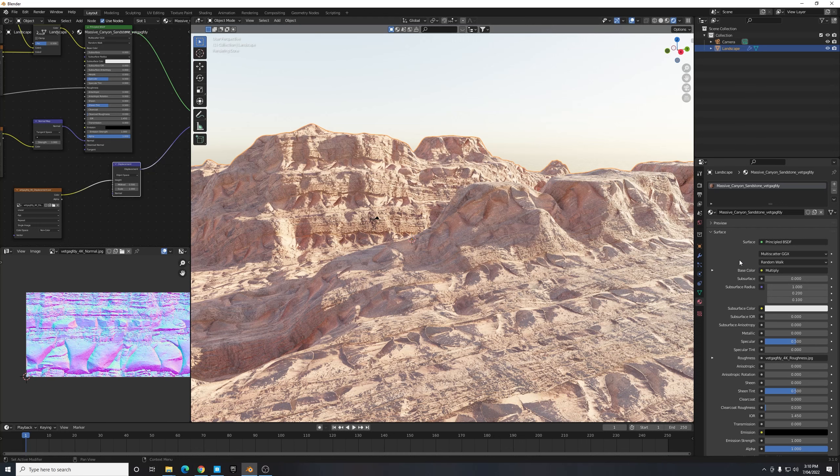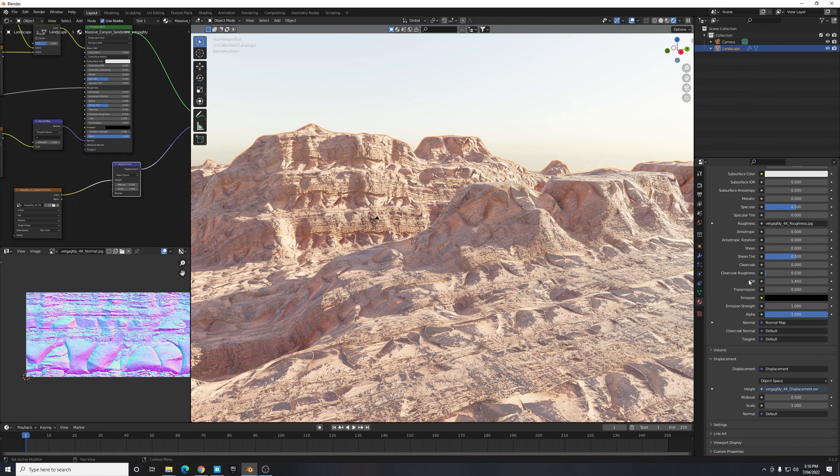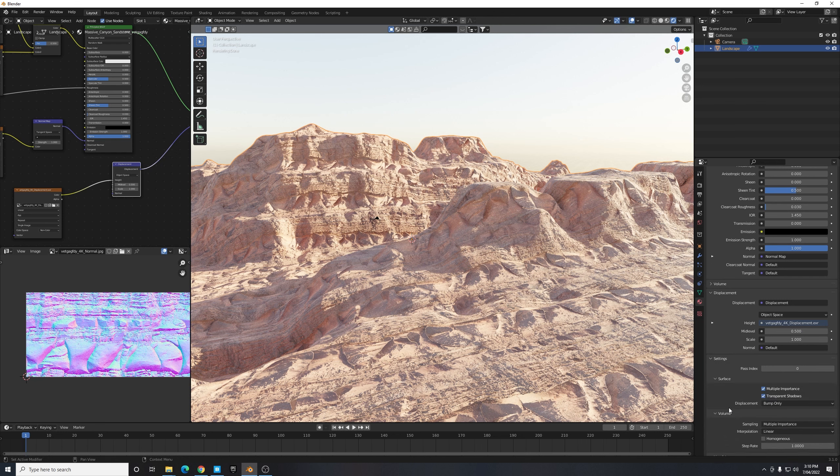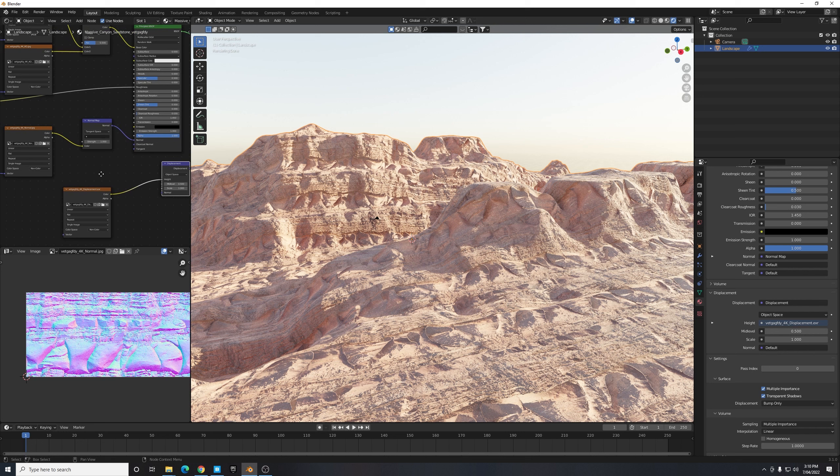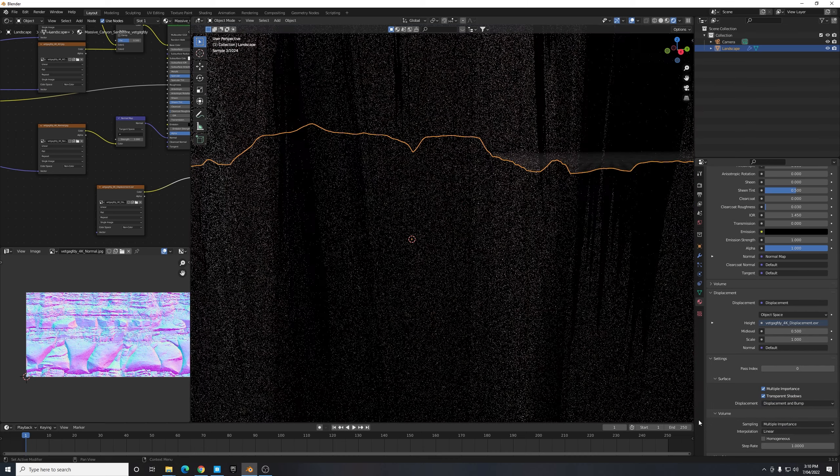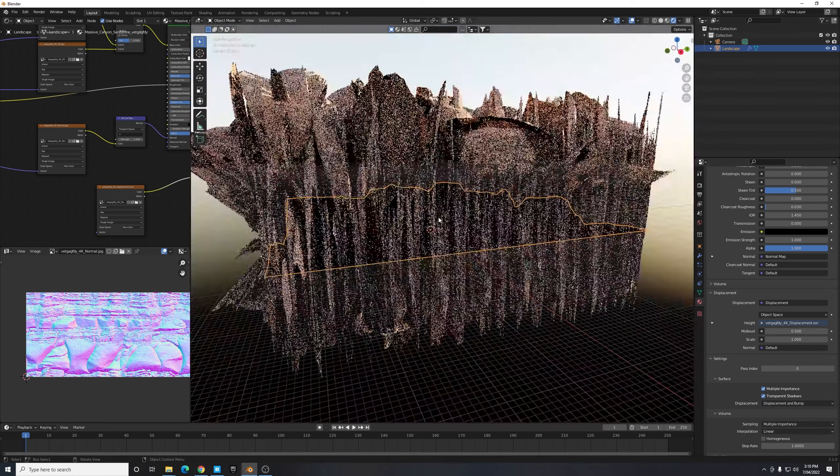That's because there's one other setting we need to enable here in our material settings. We need to scroll down until we see the option Settings, and just under Settings we need to change Surface Displacement from Bump Only, which is our normal map providing some subtle fake bumps, to both Displacement and Bump.